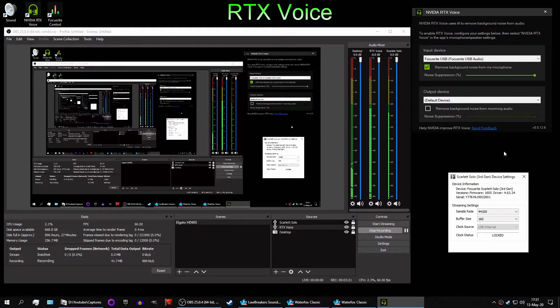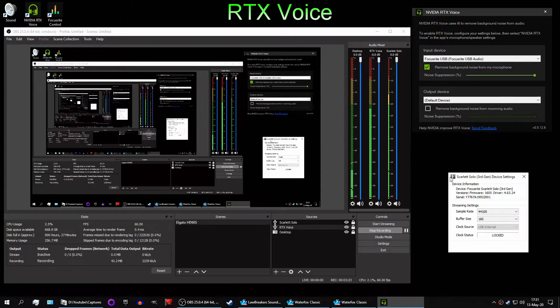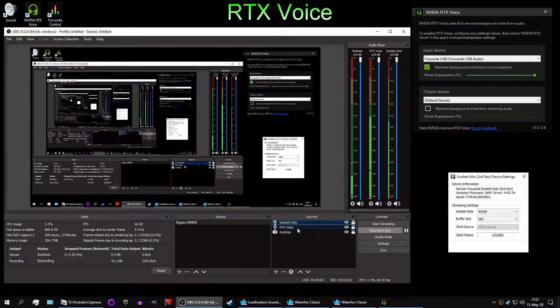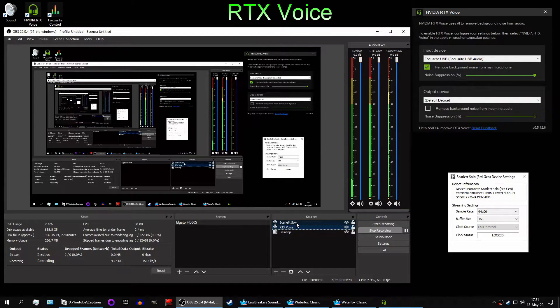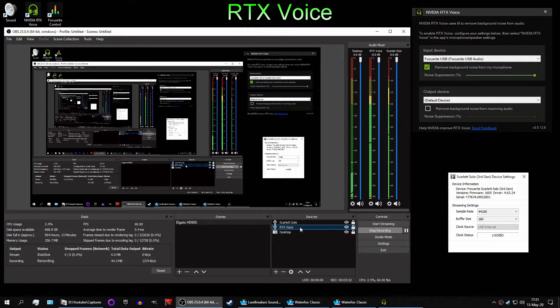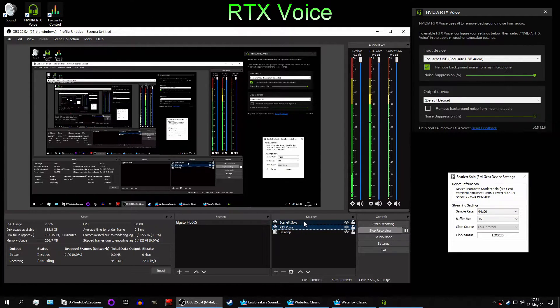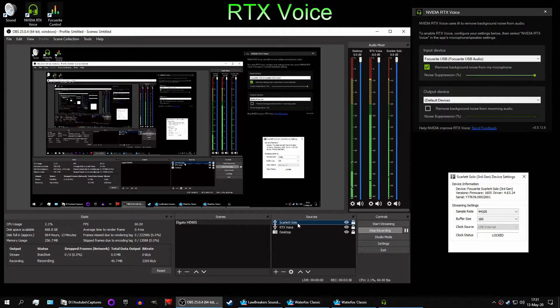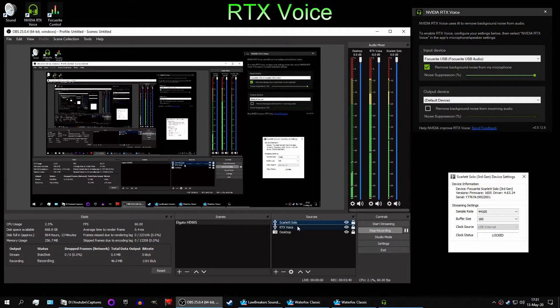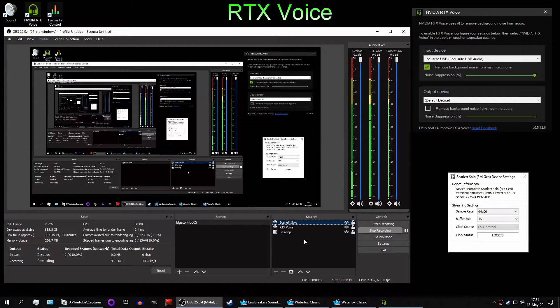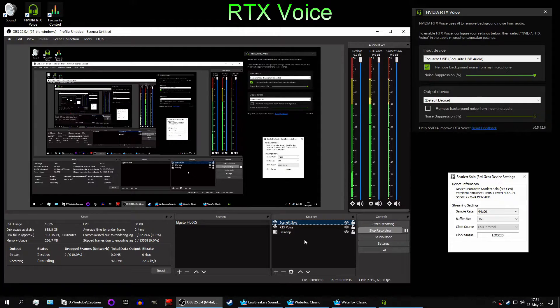And yeah, that's, I mean, the temporary solution I've come up with is to record both. And just like in post, while I'm editing, when the popping reappears, I can just switch to the Scarlett Solo on its own. But I like not having to hear my keyboard or mouse and all of that noise.